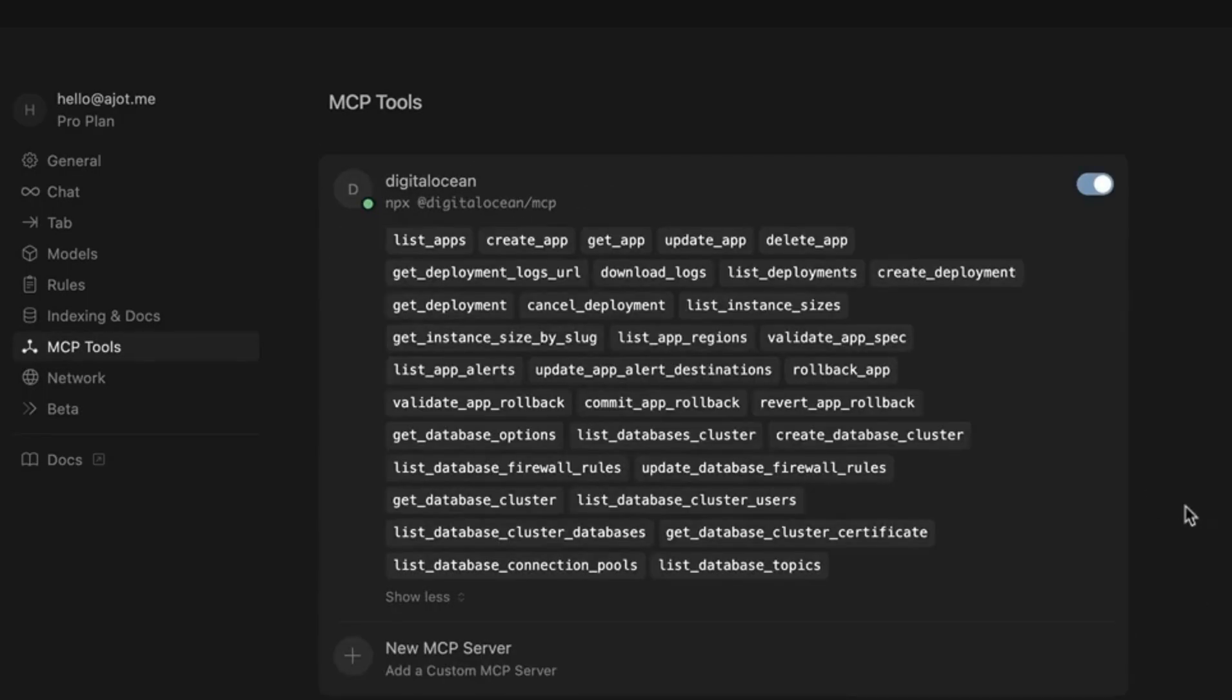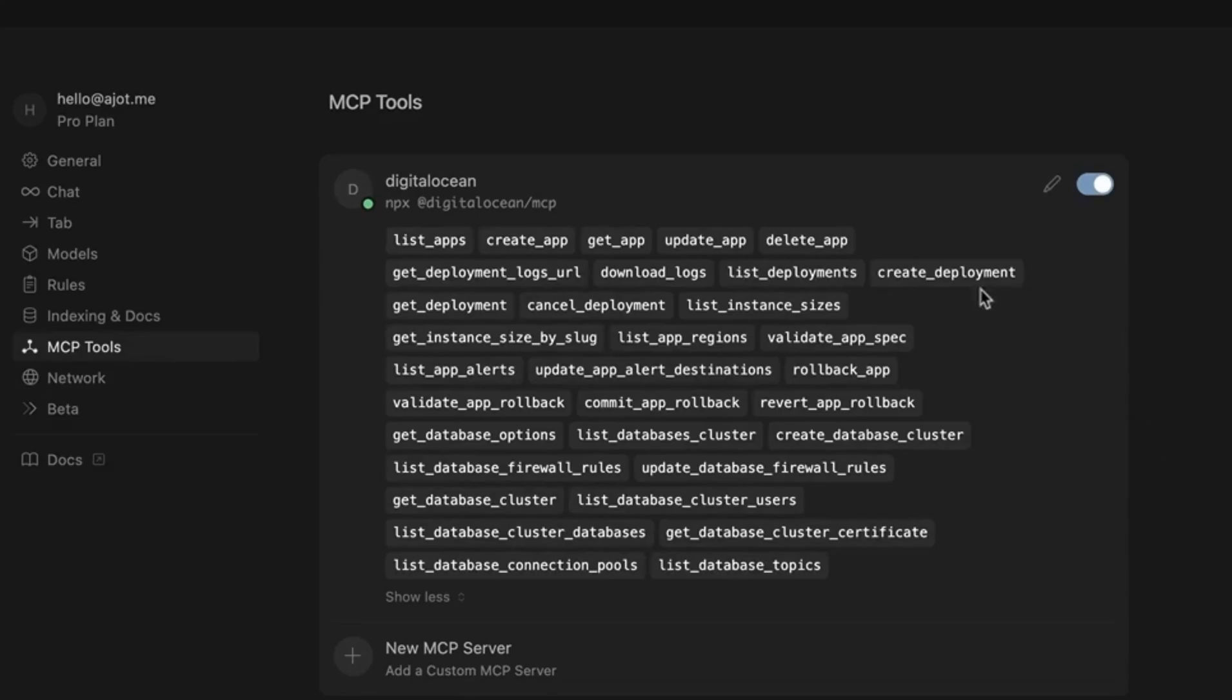And the next thing is the tool-level management. If you click on this, you will see that you have a list of all the tools that are available from the DigitalOcean MCP server, for example. But now I can disable these tools.